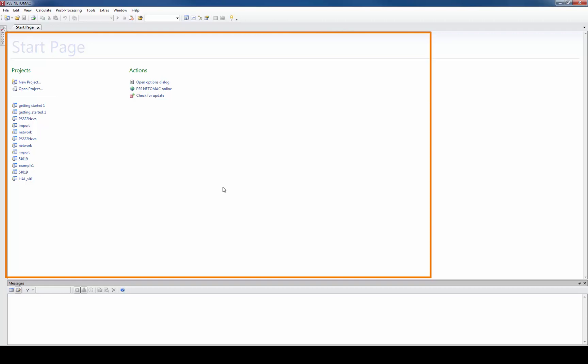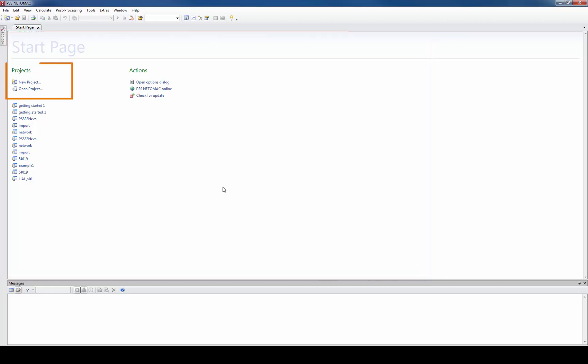Whenever you start up Netomag the start page comes up first. It helps you to create new projects or to enter recent projects.